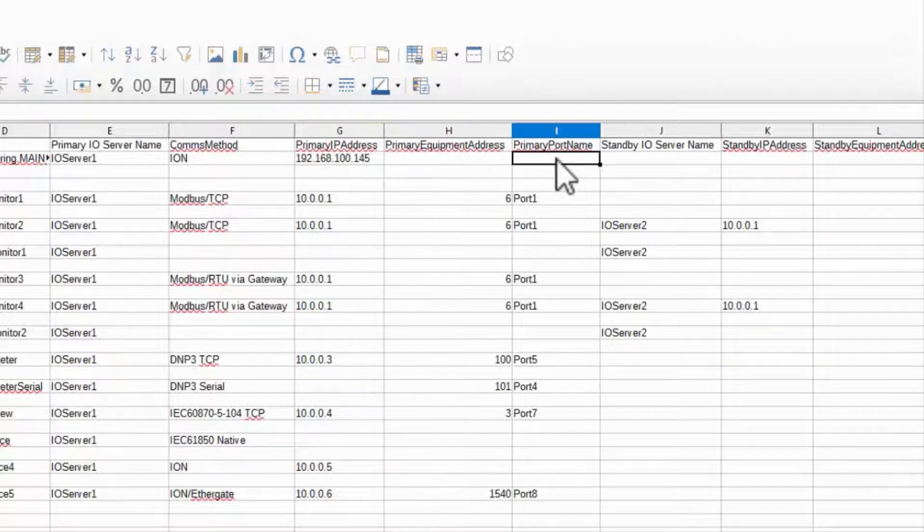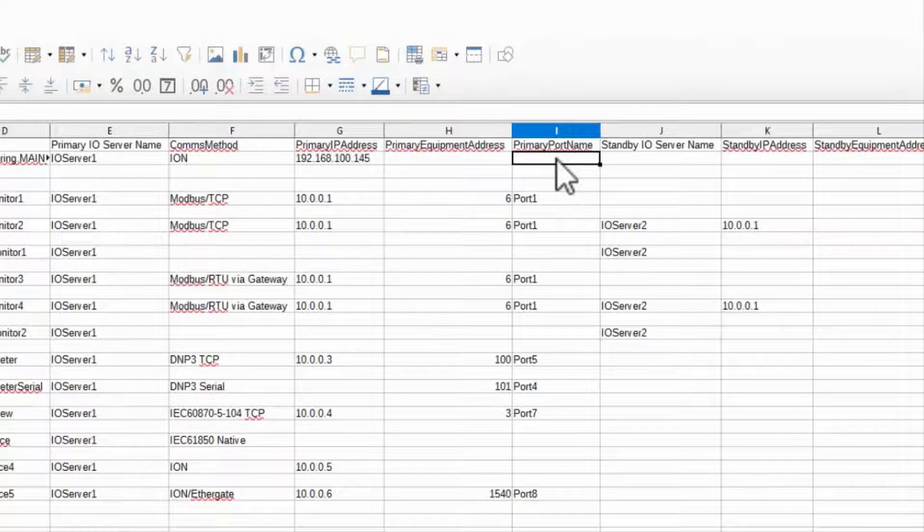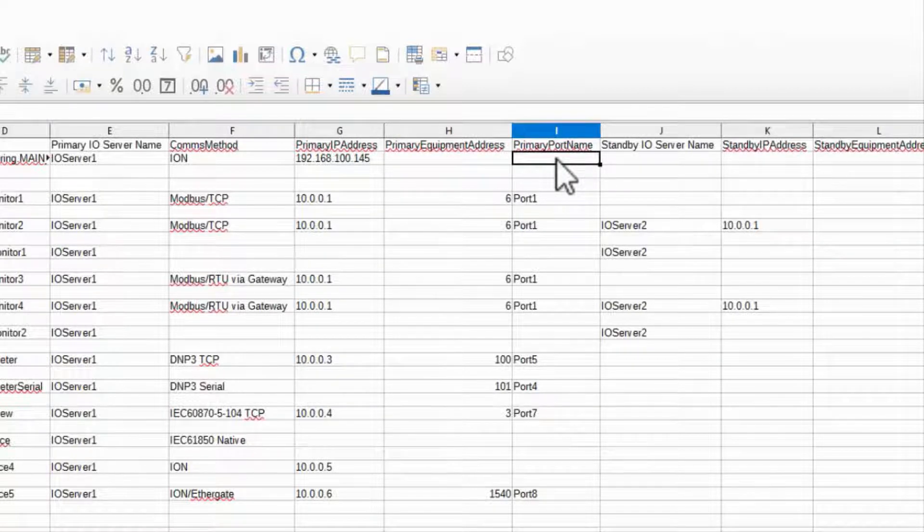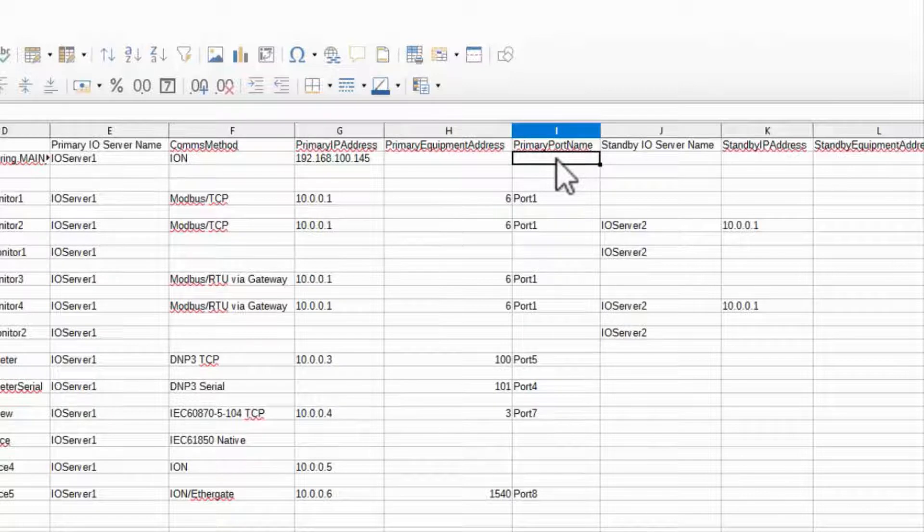If I want to change my port name, I can fill out primary port name, or I can leave it blank to be filled out automatically, which is my preference.